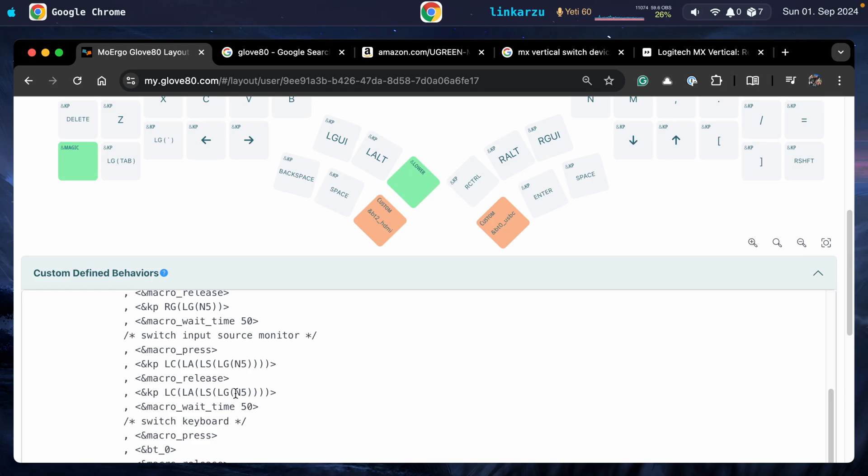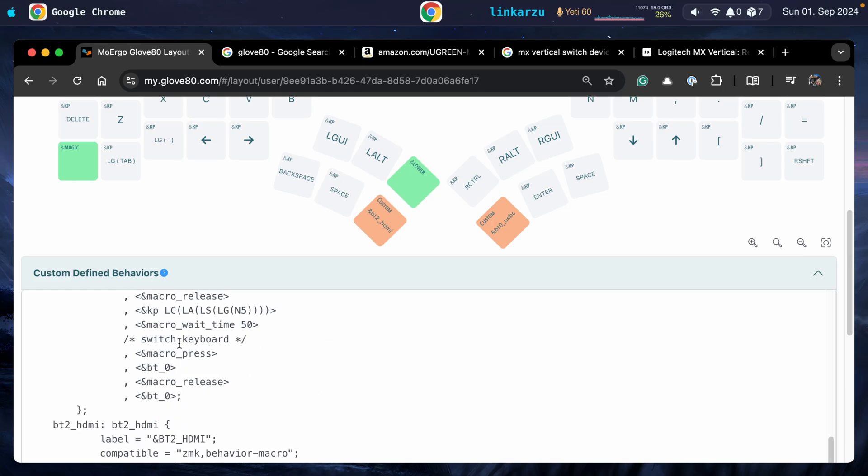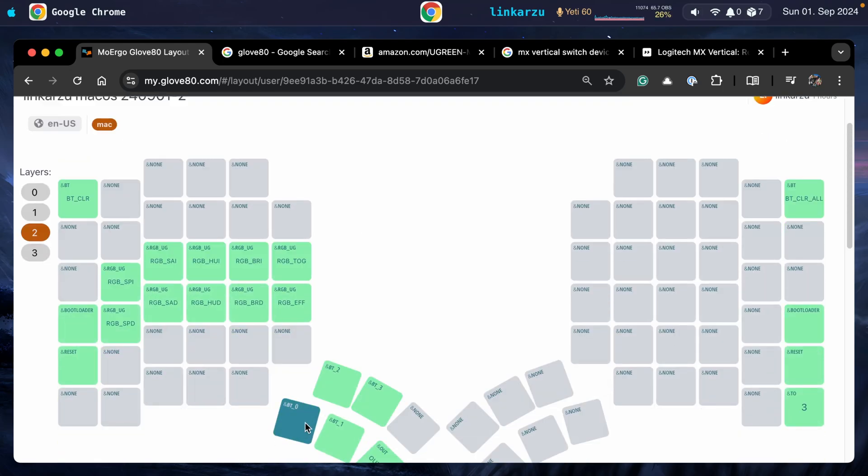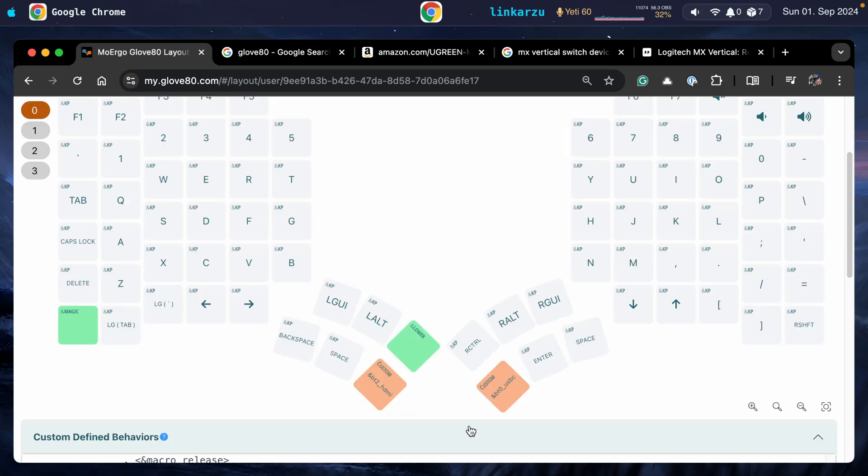Then it releases that, waits 50 milliseconds, and then it switches the keyboard. It's just going to press this key, Bluetooth zero, which is the one that we can see here on the magic layer, Bluetooth zero, and that switches the keyboard itself to another device.